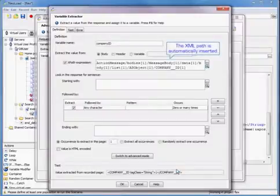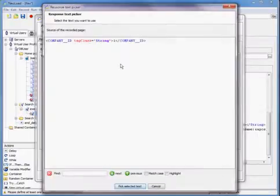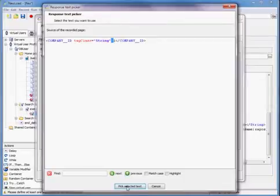Perfect. The XML path is automatically inserted here. Now we're just going to go ahead and extract that company ID.